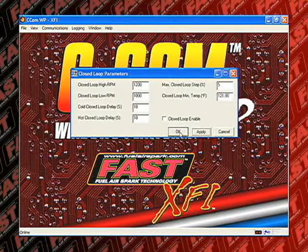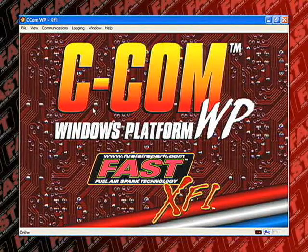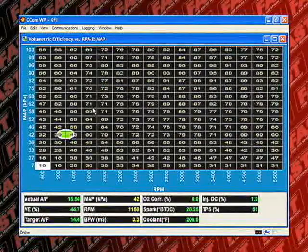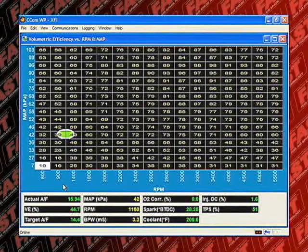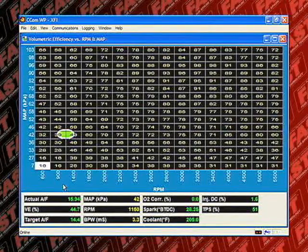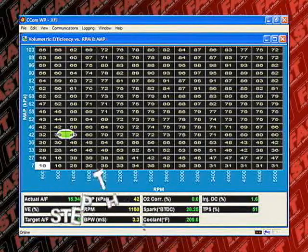Let's go ahead and start the engine. Adjust the VE table to make sure it idles from about 13 to 1 to a 15 to 1 air fuel ratio to safely warm up the engine. Let the engine warm up to operating temperature before we go any further.